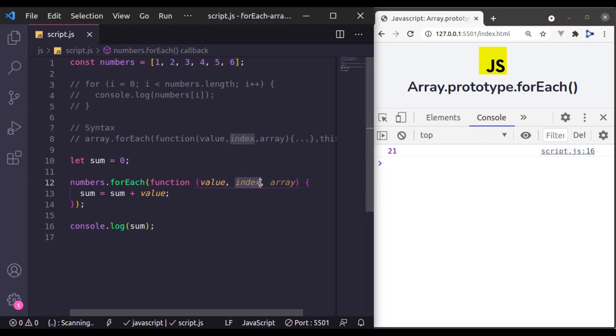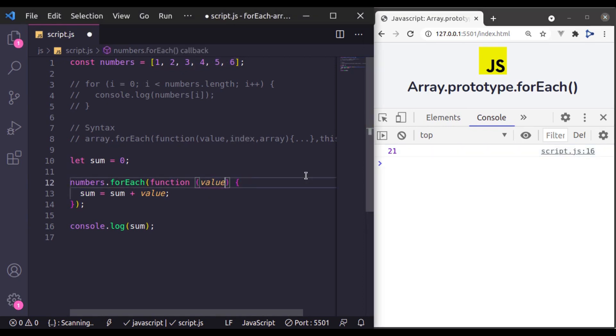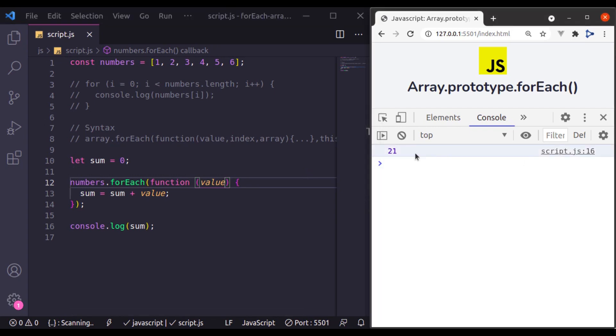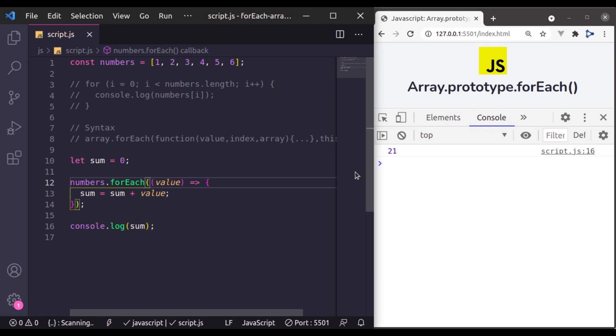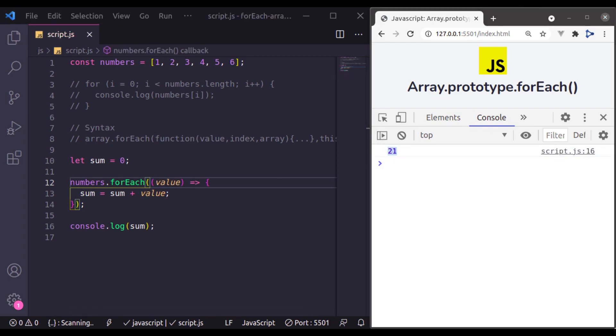Because we are not using index and array, so we can remove it and it will give you the same result and we can also convert this into the arrow function like this and it will give the same result.